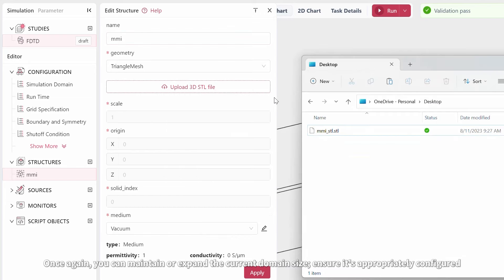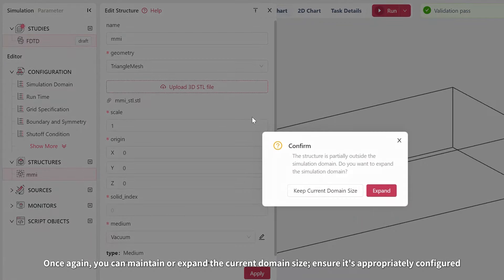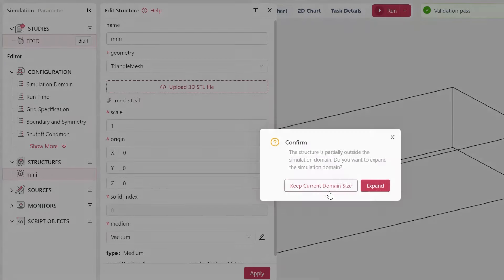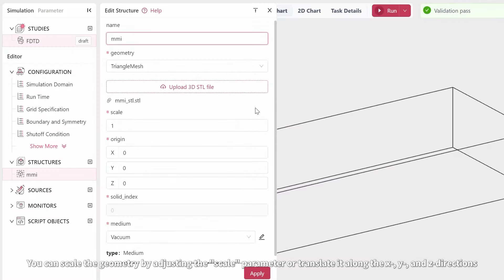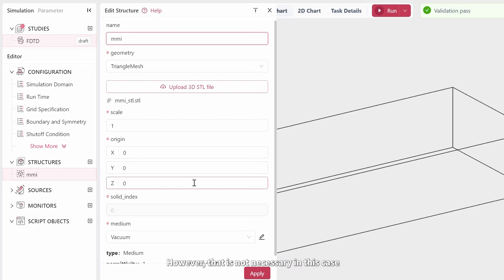Once again, you can maintain or expand the current domain size. Ensure that it's appropriately configured. You can scale the geometry by adjusting the Scale parameter or translate it along the X, Y, and Z directions. However, that is not necessary in this case.